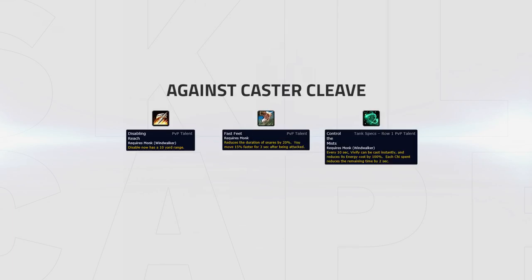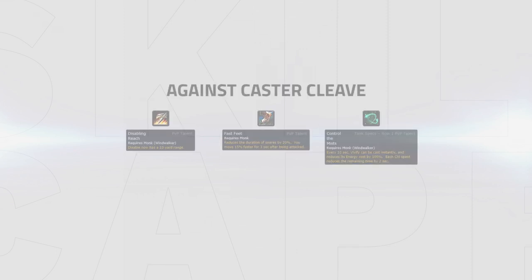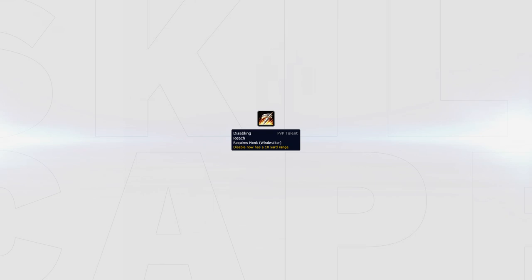When facing a caster cleave, there are 3 talents to choose from: Disabling Reach, Fleet Feet, and Control the Mists. Disabling Reach increases the range of your slow by 10 yards, making it easier to connect onto casters that can easily kite you, for example mages and elemental shamans.